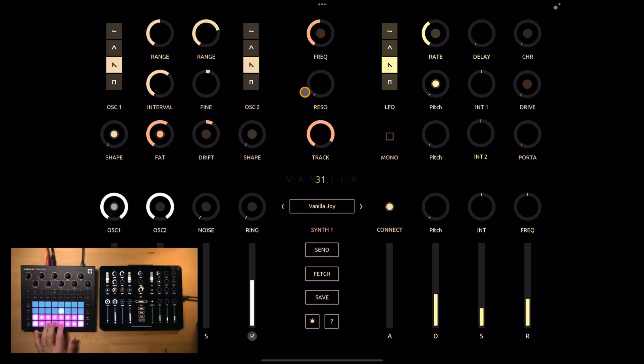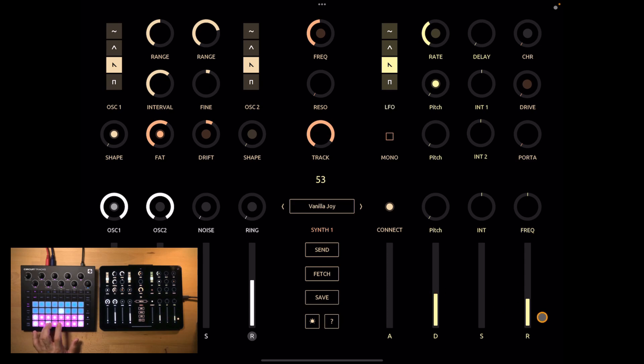Next let's have a look at the frequency envelope. I want this to be very plucky. To add some click in the beginning. You can add it here.